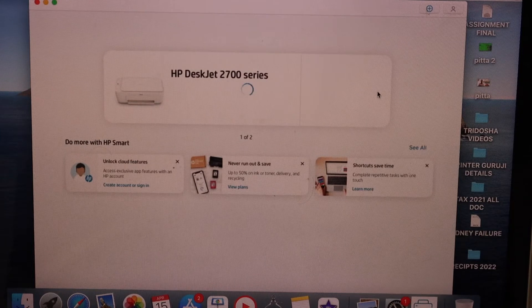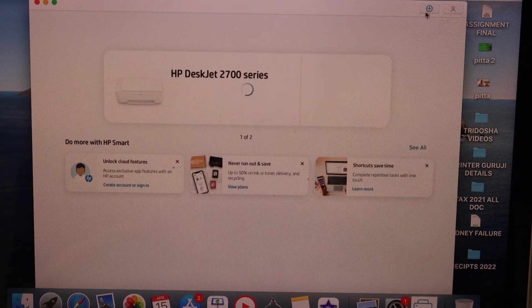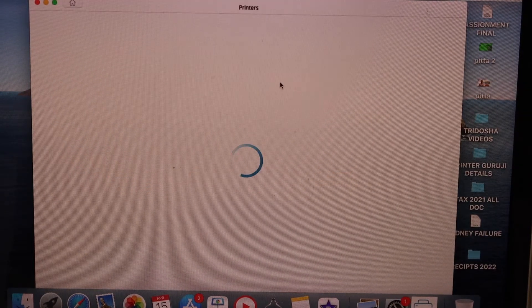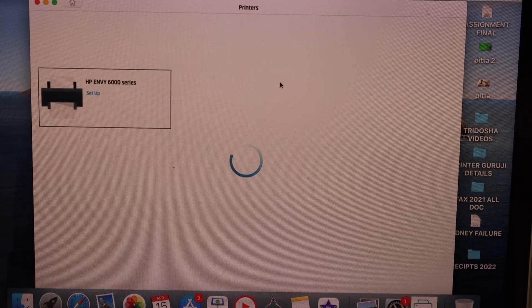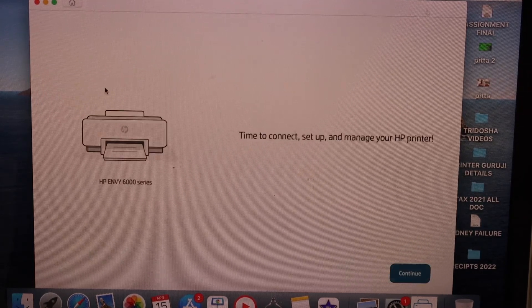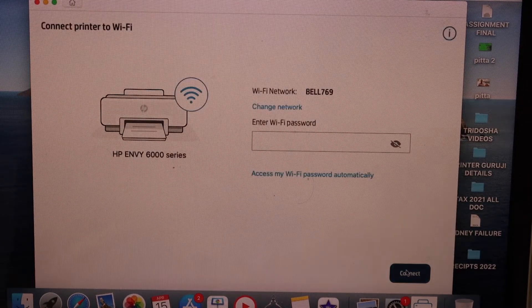In the HP smart app we have to add the printer so click on the plus button on the top, select HP Envoy 6000 series, click continue.